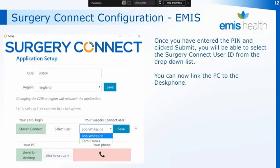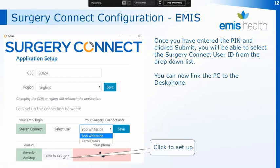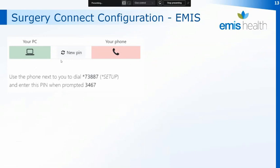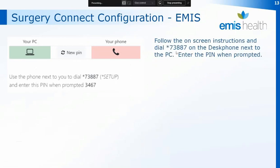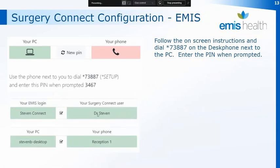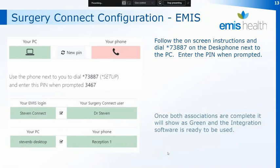If you're in the practice you can then match the desk phone to the PC — just click on Click to Set Up. That will generate a PIN on the screen, and on the phone next to that PC dial star 73887, then follow the prompts given in the message, entering the PIN when prompted on the phone. Once you've followed that procedure you'll then have green boxes on the screen with ticks in the middle to indicate that you've matched both the user ID and that phone to that particular PC. The integration software is now ready to be used by that user on that PC.